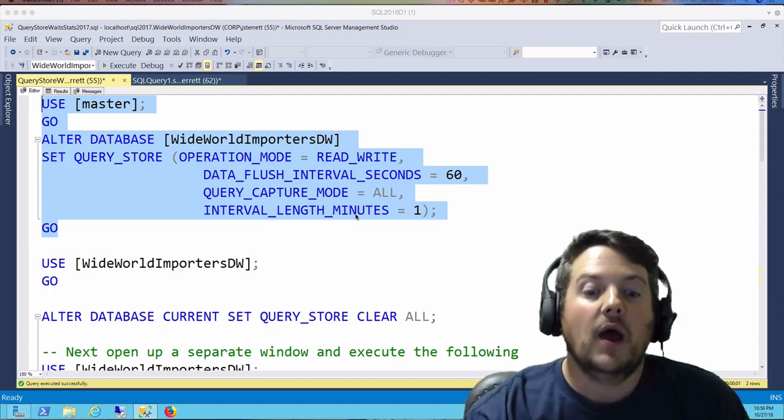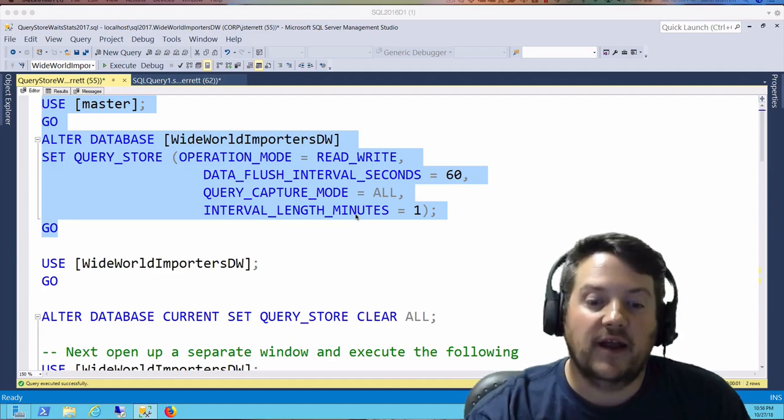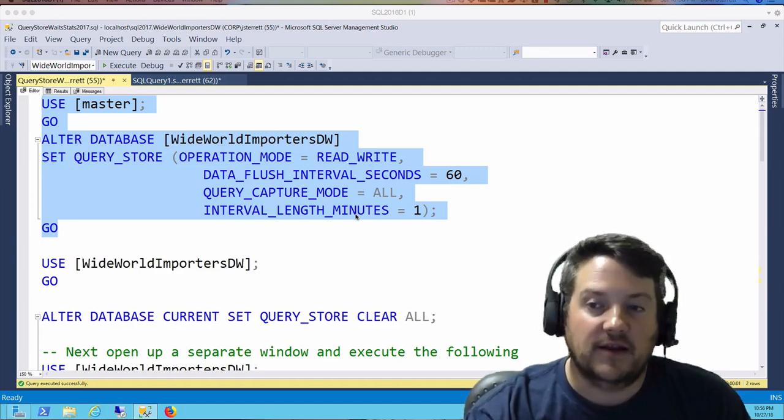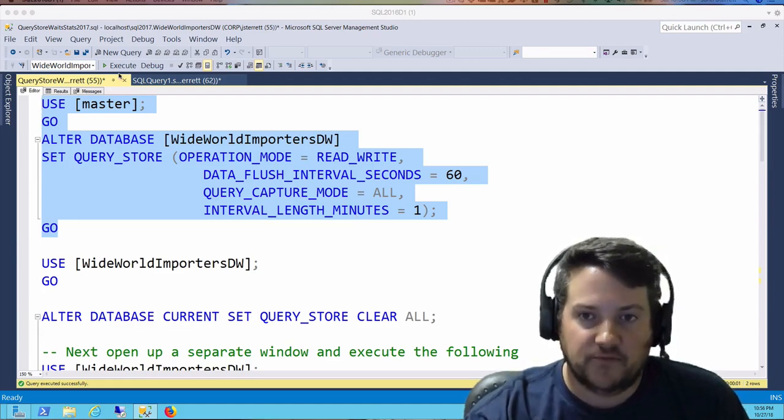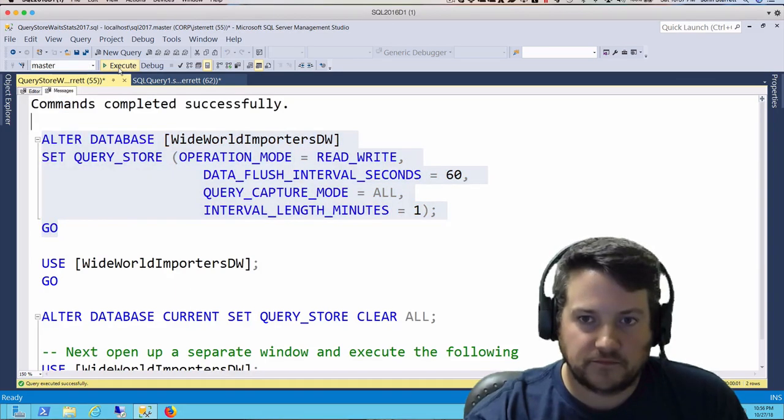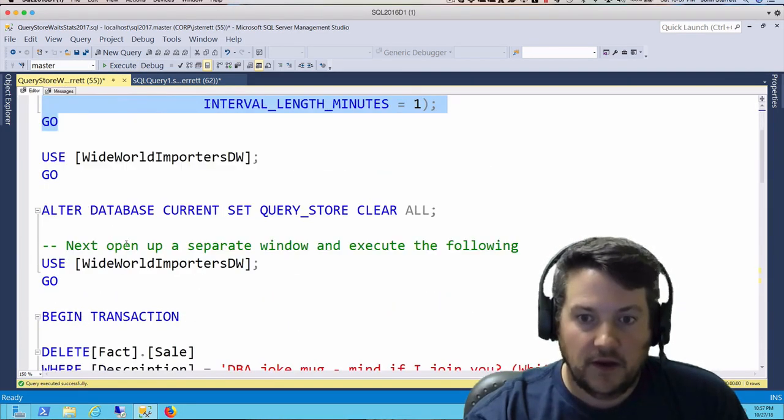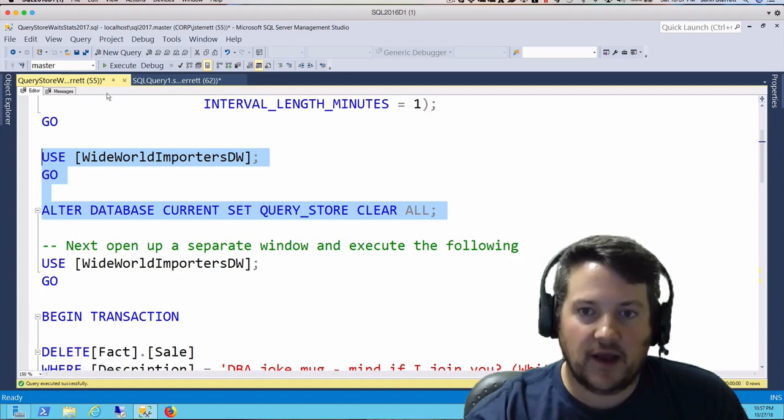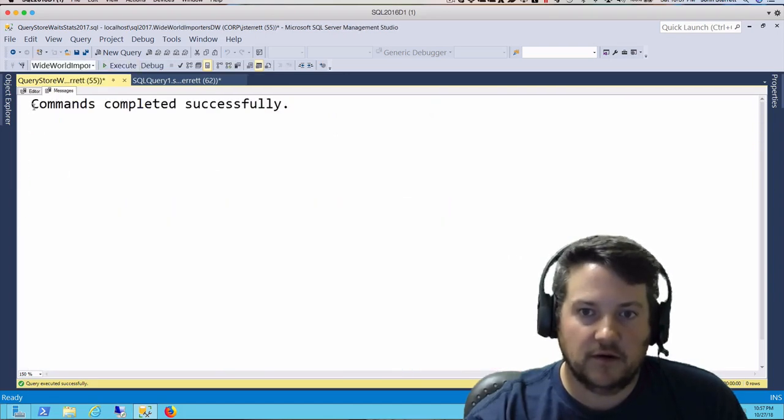After one minute, Query Store will sample the data and persist it to disk. We're going to run this. Now we're going to clear everything out of Query Store for our demo.